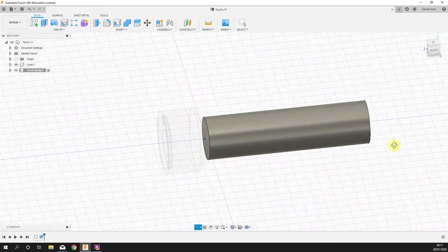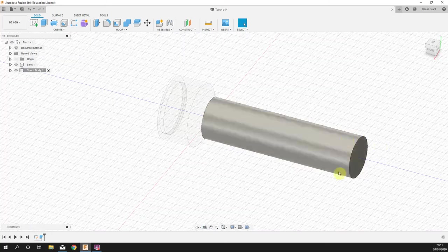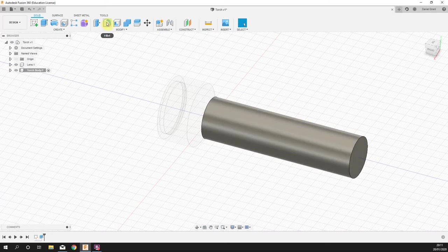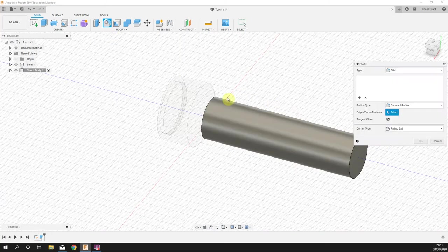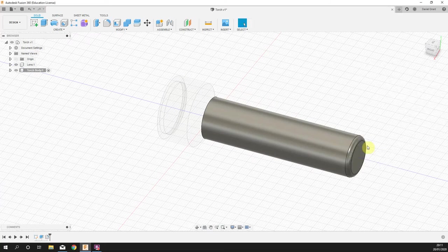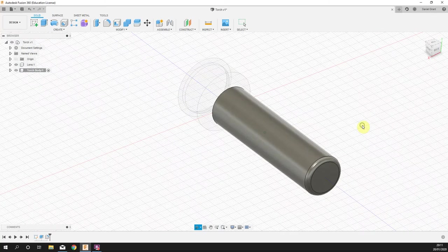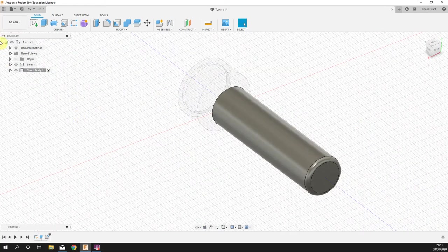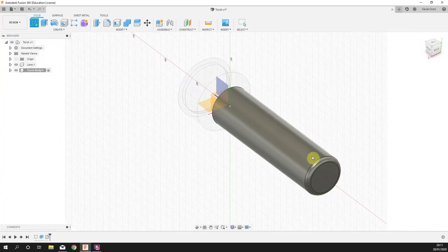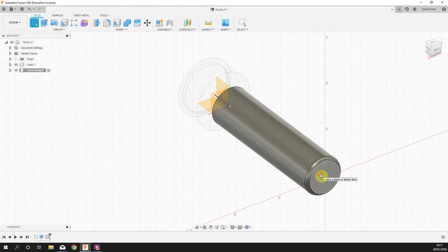On the rear portion of the torch here we're going to add a few little details, a little fillet. We're just going to pick up that edge, just a small two millimeter fillet.